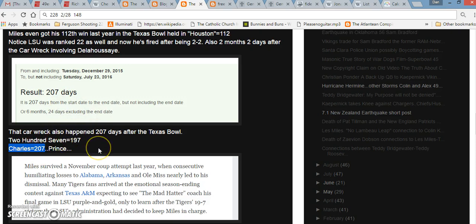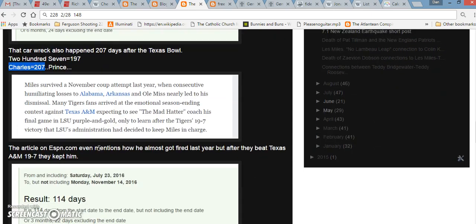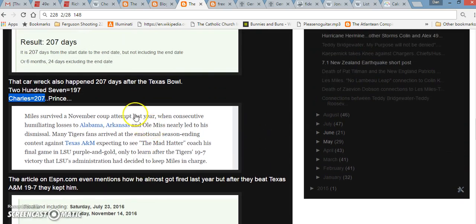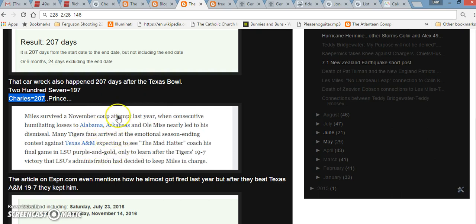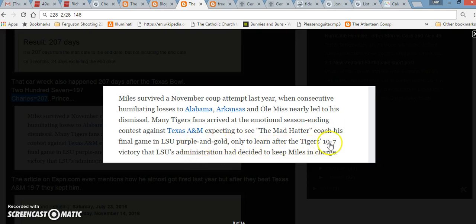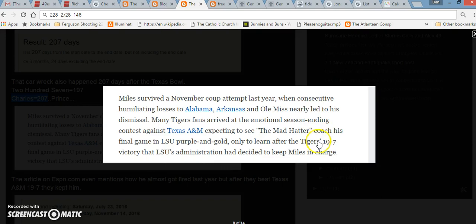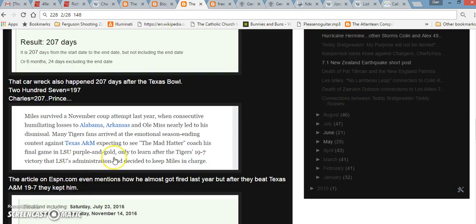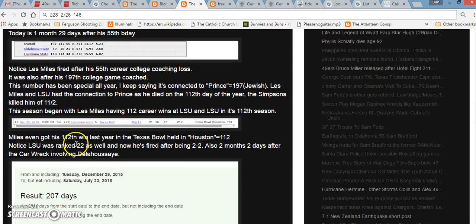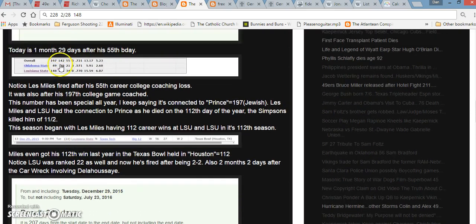Prince Charles' birthday even on 11-14, which kind of reminds me of 114. When I looked up the article in regards to Les Miles and LSU getting his 112th win last year, it showed the score of the game that he got his 112th win in, 19-7. I mean, are you kidding me? He gets his 112th win in a game that's in Houston that equals 112, and then they win 19-7. It's connected to Prince yet again. He gets fired after coaching 197 games.